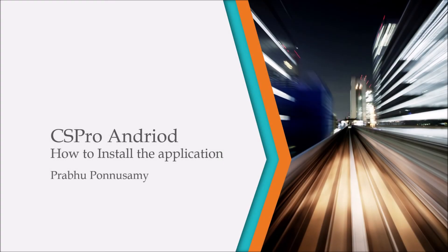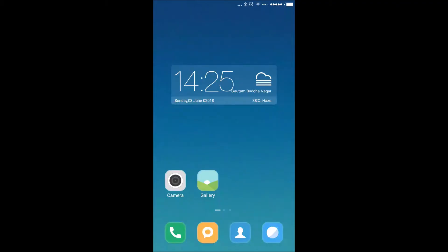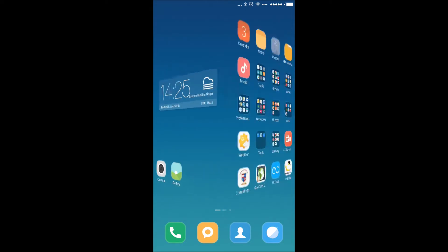Hi guys, today we are going to see how to install the Android application on a mobile or tablet, and how to download the application from Dropbox. First of all, you have to go to the Play Store.